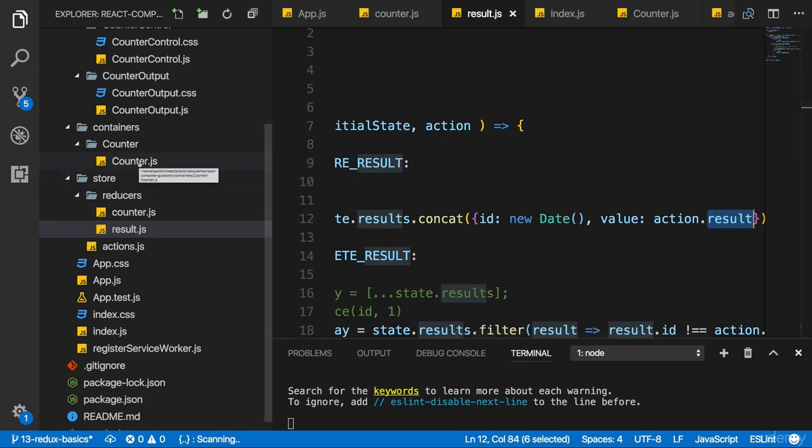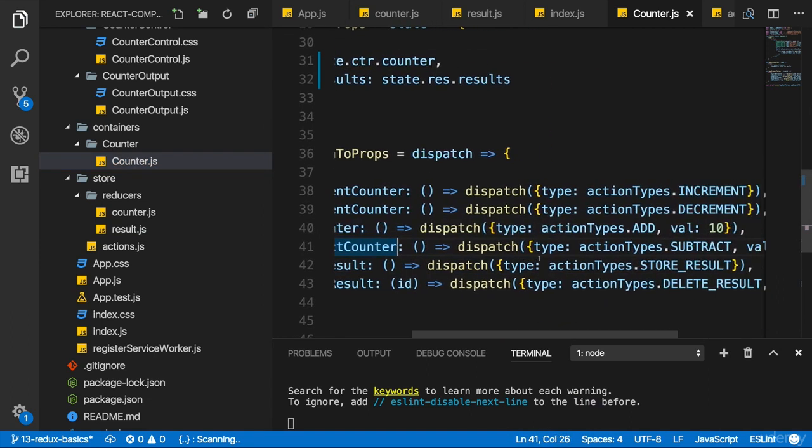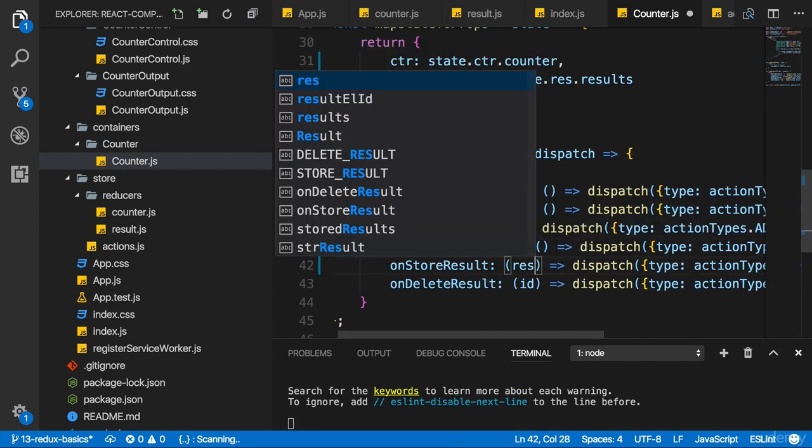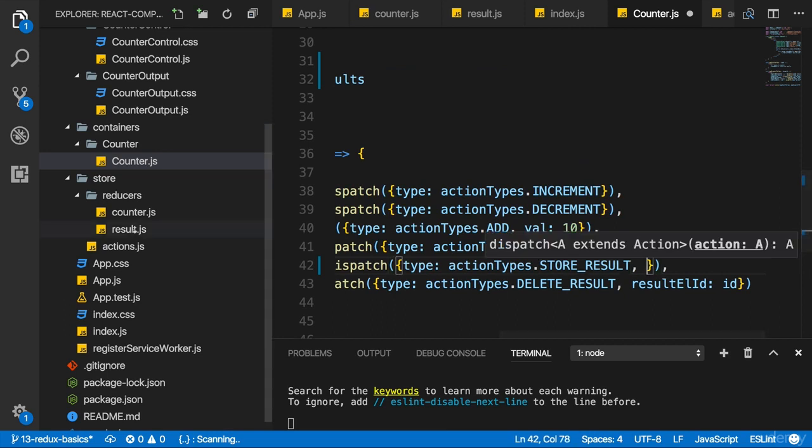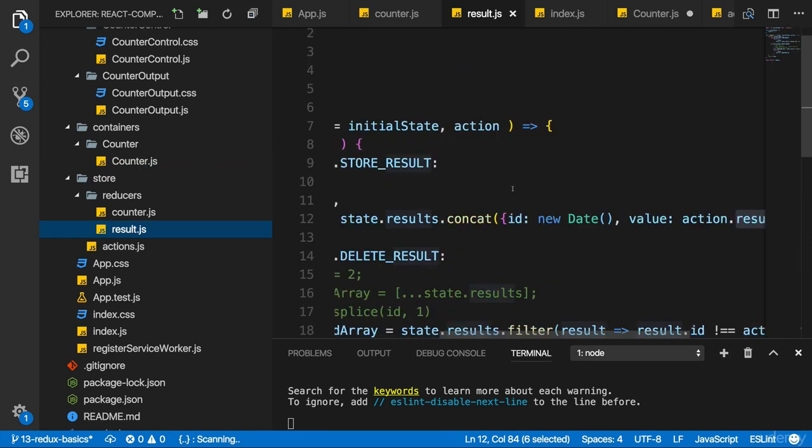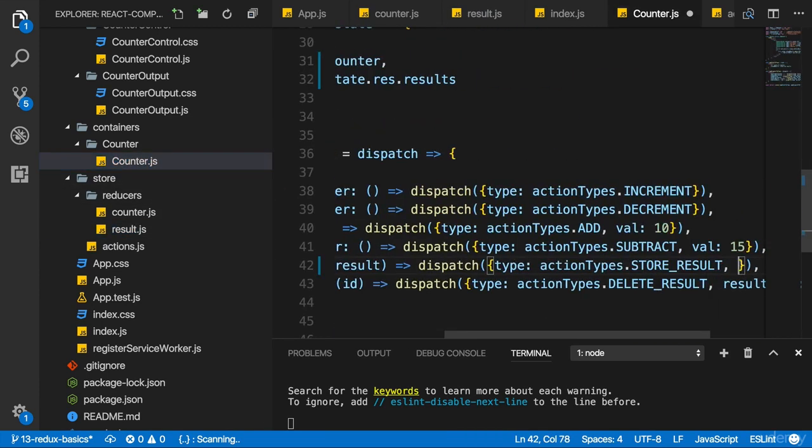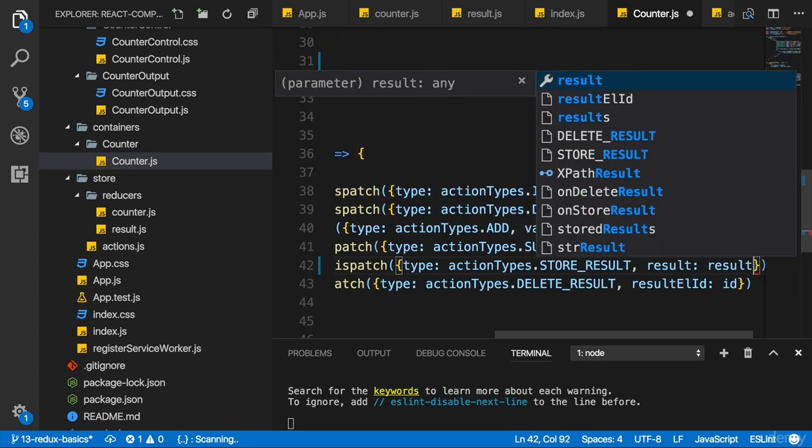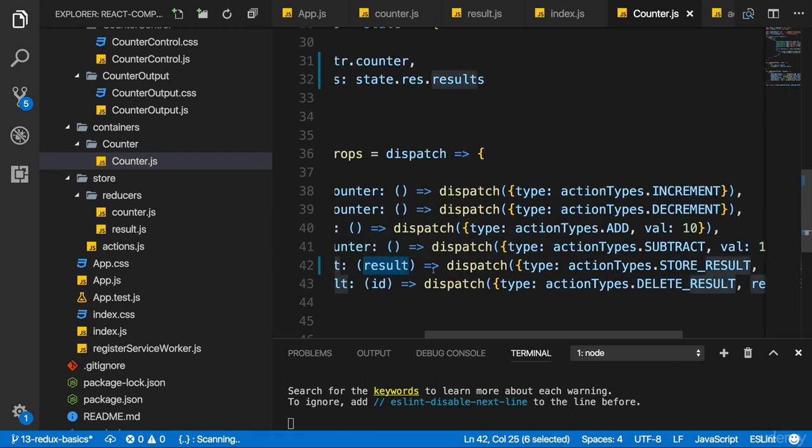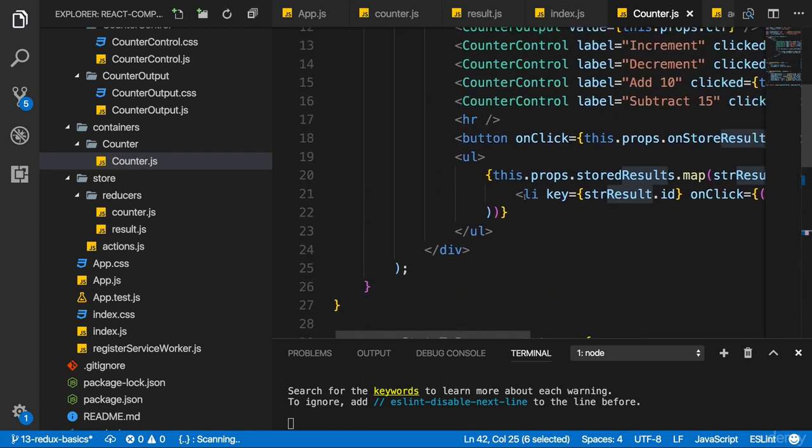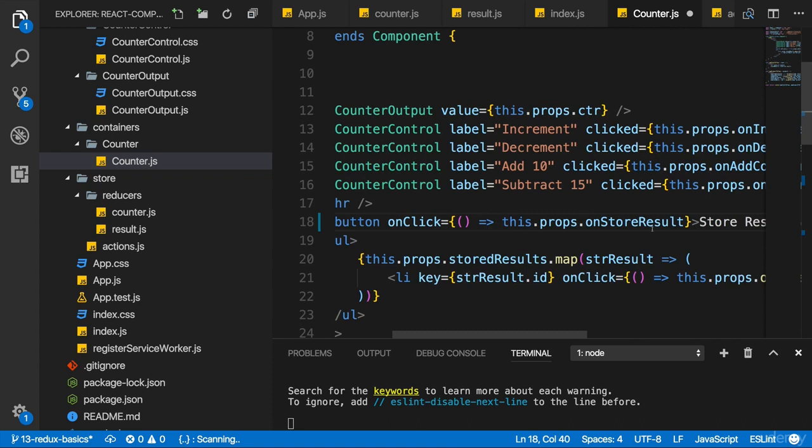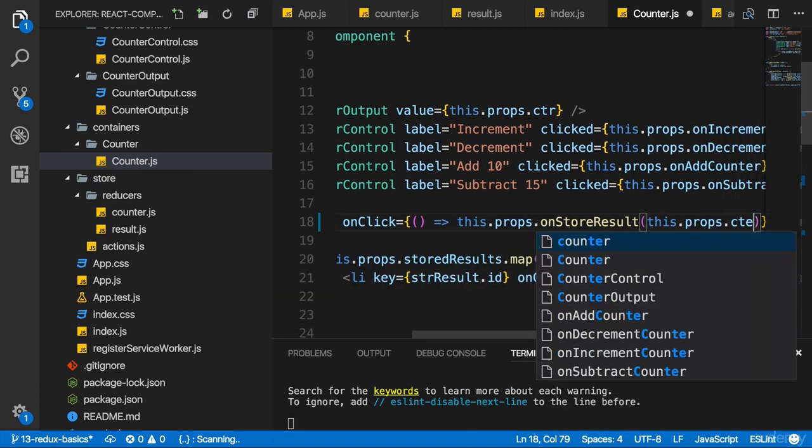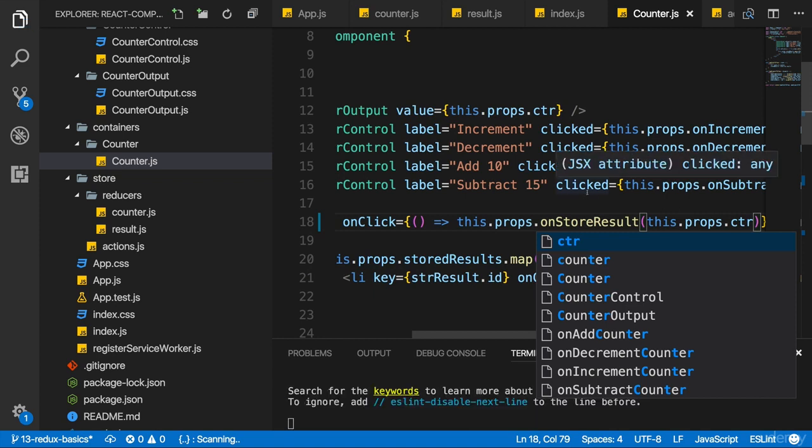And to receive that, I need to adjust my counter.js file. There where I execute on store result. Here I in the end just need to get my result. So I expect to get my result here as an argument. And then I can simply pass this along with the type, use the key you chose to use here. Action result. So we should have a result property here too in the object we dispatch. We bind or we set the value to the result argument we expect to get here. And now to get it, just like the four with deleting, we execute this here on the button as an anonymous function so that we can pass some data here on store result. Should now be this props. CTR gives us access to the counter and that's actually the value we want to store.